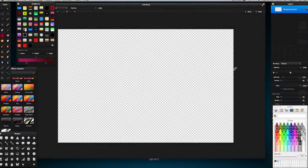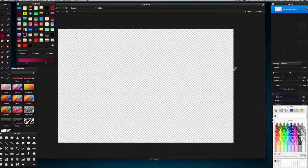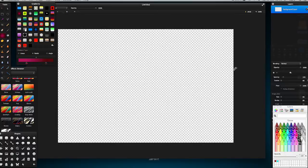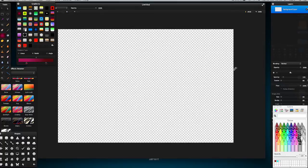Welcome again to another Pixelmator tutorial. In this tutorial I'm going to show you how to add and make gradients and some of the things that you can do with gradients. It's a really short tutorial, but at the end I'll show you how to make a really cool gradient just to top it off.